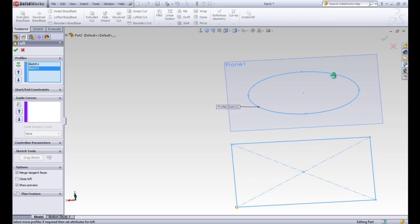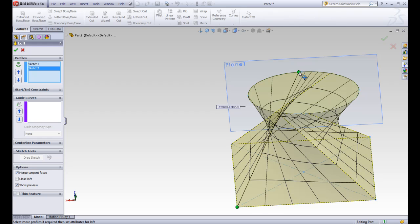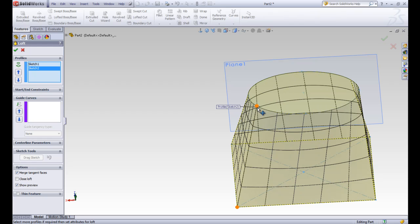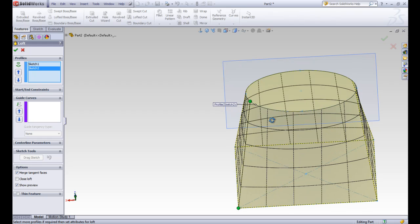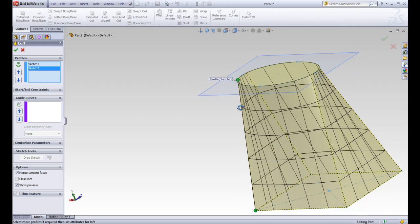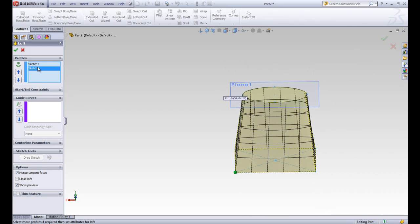There are some places where the guide point doesn't work at all — it won't show a preview because it can't build the shape with the guide point there. We'll put it back in the place where the lines are straight, and go ahead and accept that loft.